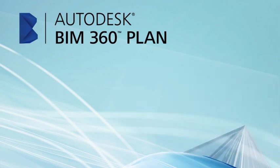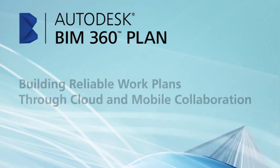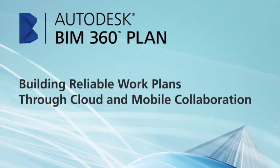Welcome to BIM 360 Plan, the latest addition to the BIM 360 platform that helps contractors build reliable work plans through cloud and mobile collaboration.